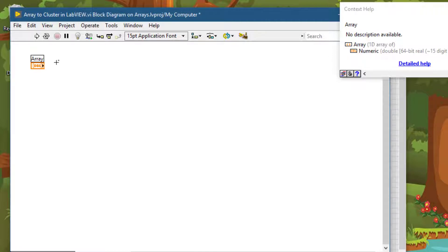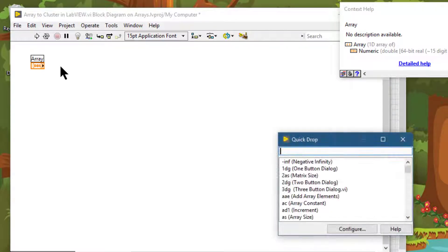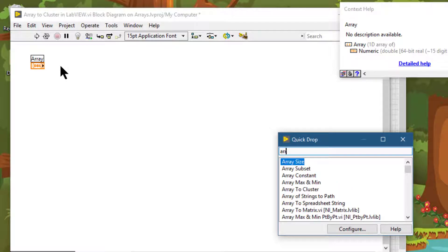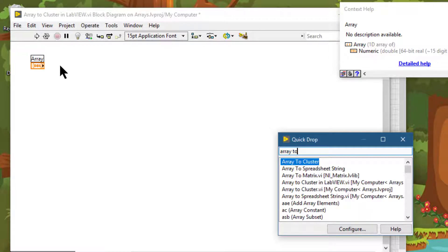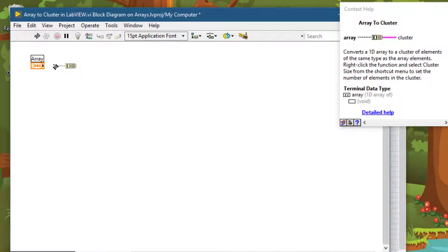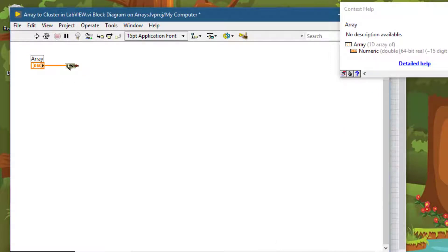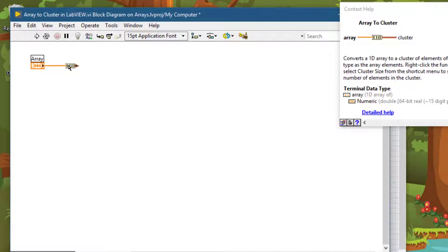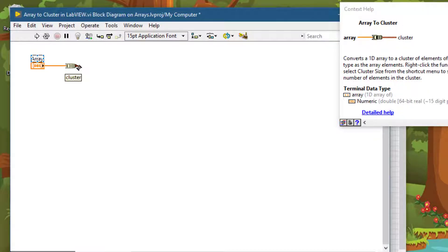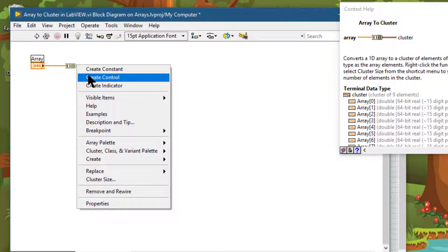Now, the function that can convert this array into an equivalent cluster is called array to cluster function. Let's connect it. This function is polymorphic, meaning that it can adapt to the type of array that you are converting to it. Right-click on its output and let's create an indicator.